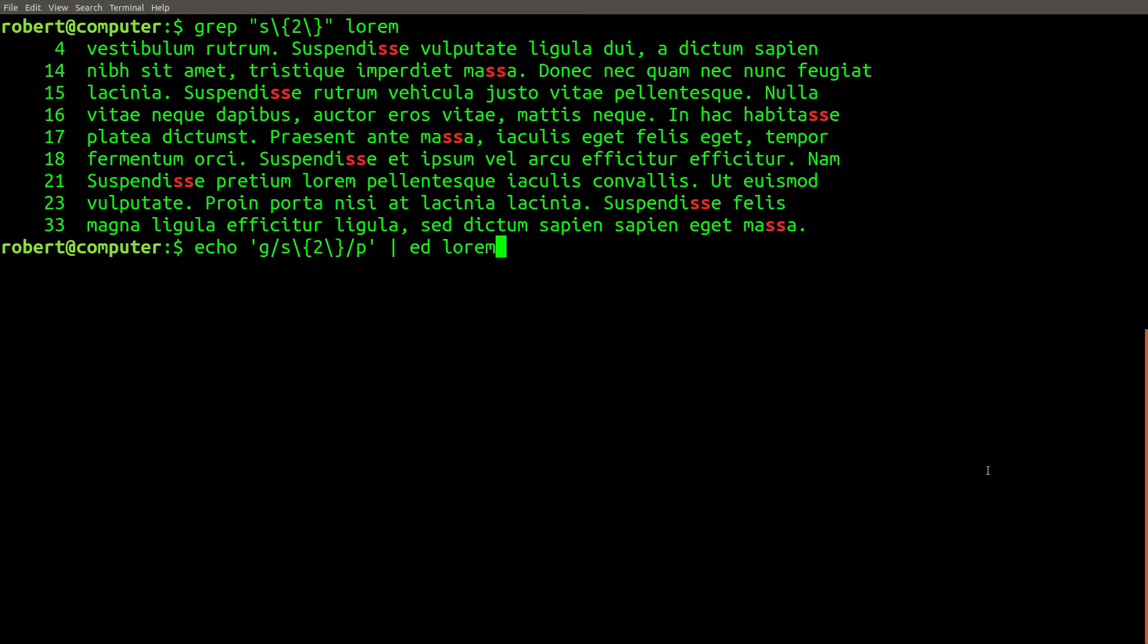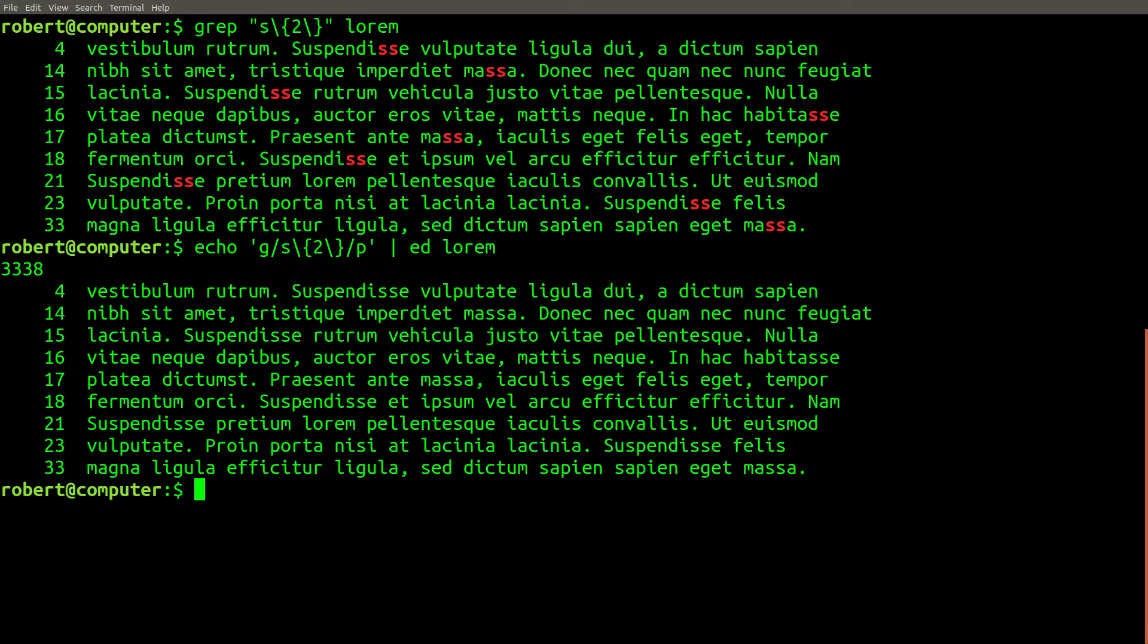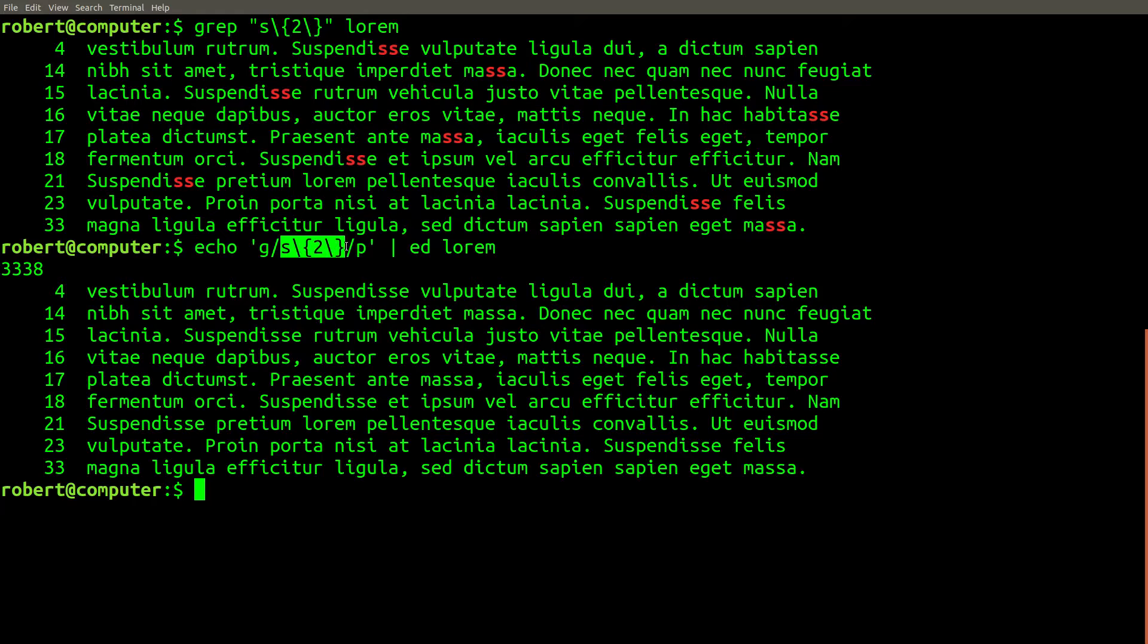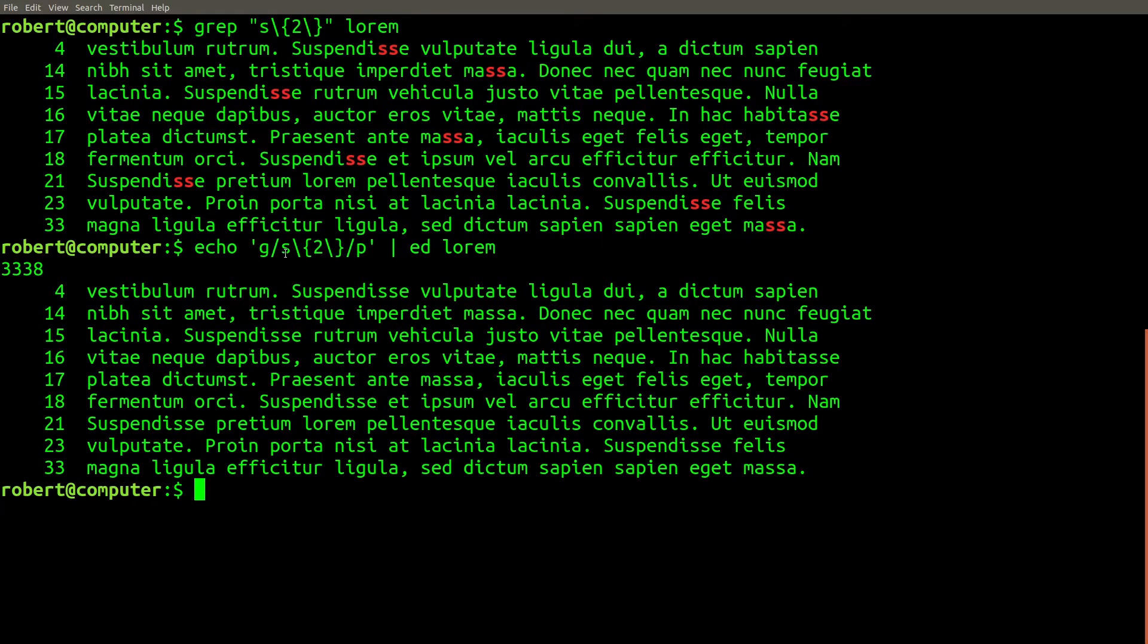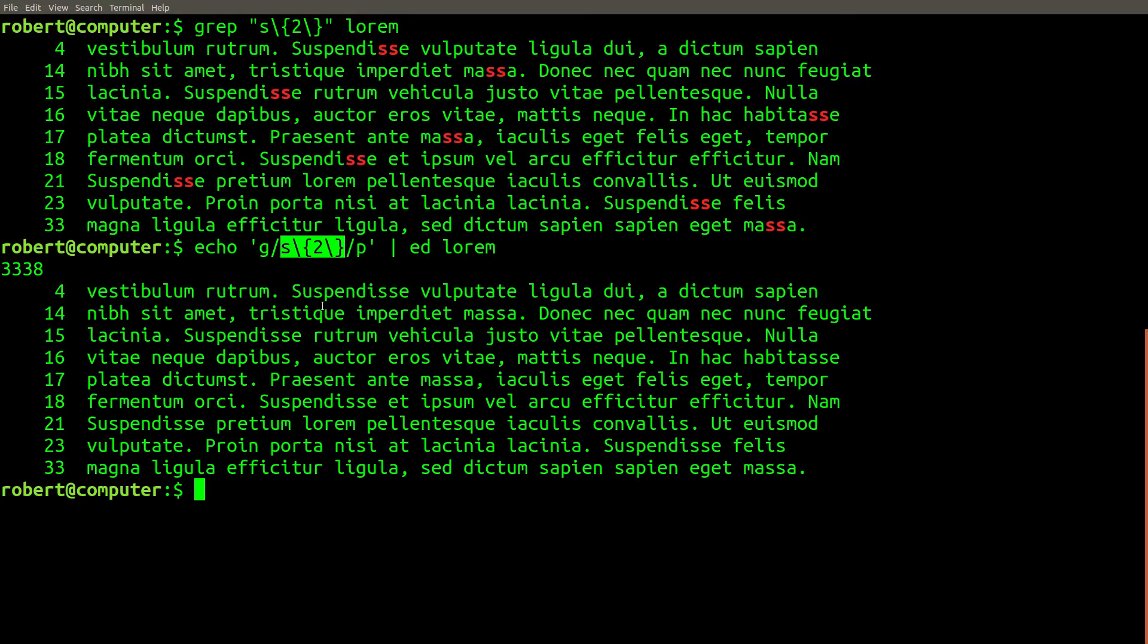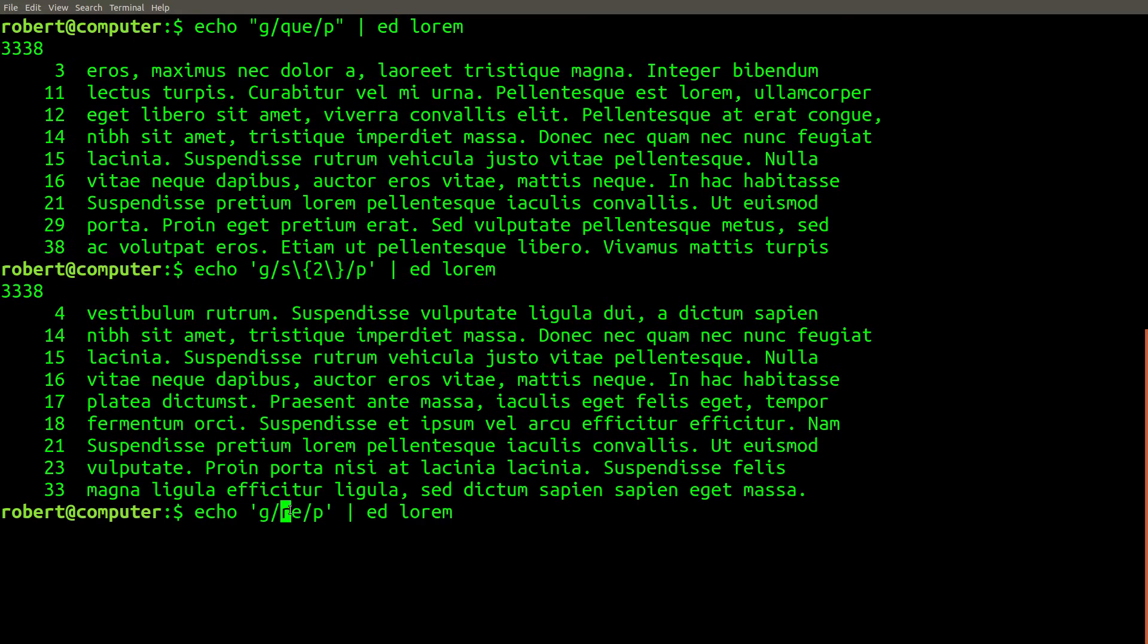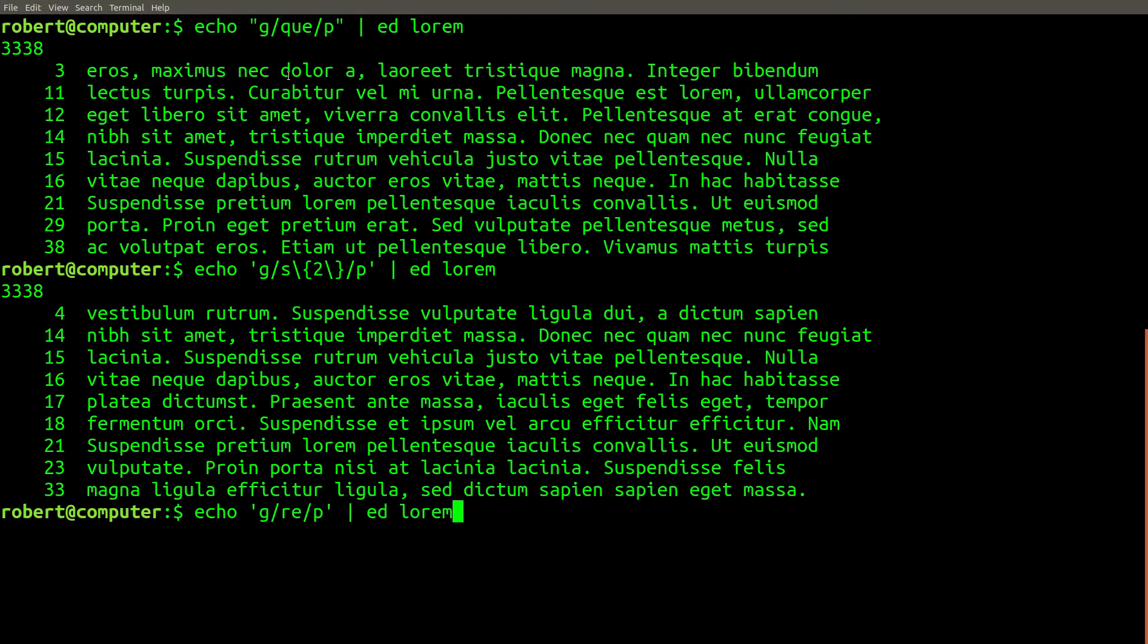Very similar to how we did before, we can get the exact same output with the ed command. The regular expression we wrote here is exactly the same as the one that we wrote with grep, and this generalizes to most of the other regular expressions that grep supports with basic regular expression mode.